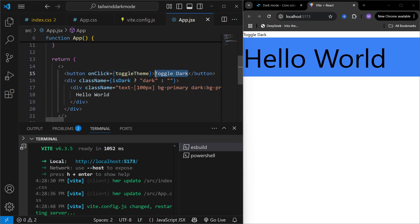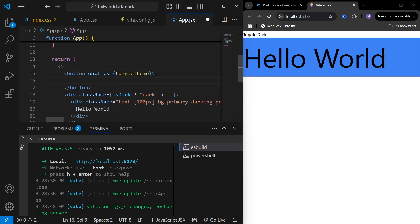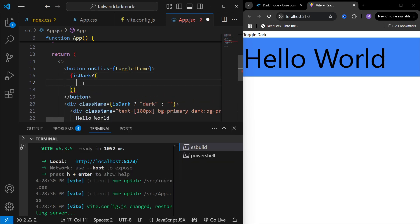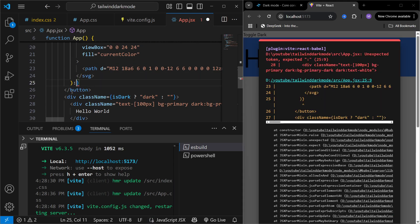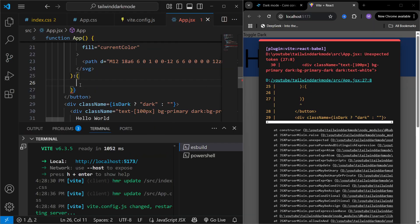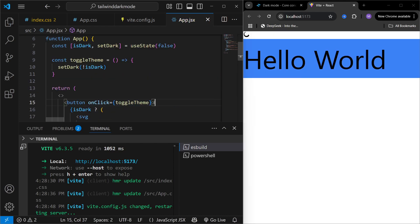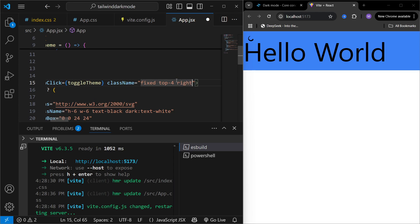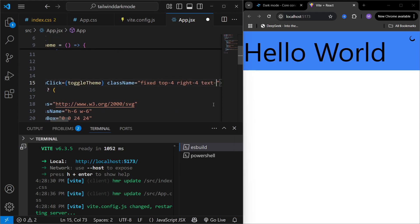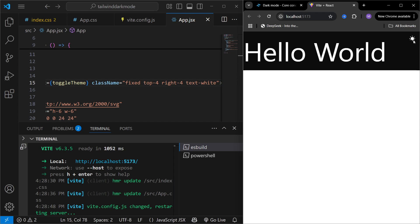To improve the button further, instead of using text I'm going to say: if isDark is true we will use an SVG which is a sun icon, and if isDark is false we will use another SVG which is a moon icon. I can also assign styling on this button — class name fixed, top 4, right 4 — which moves the icon to the side of the component. Now clicking it switches between dark and light modes.